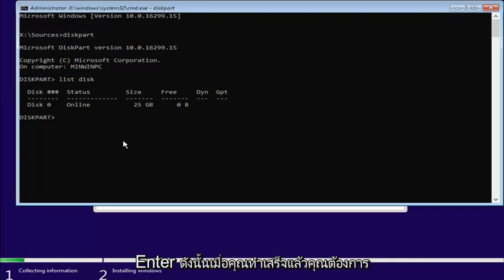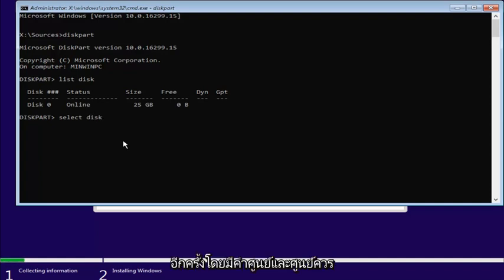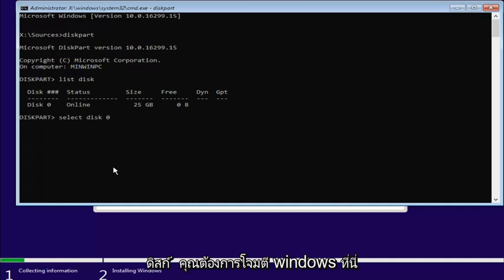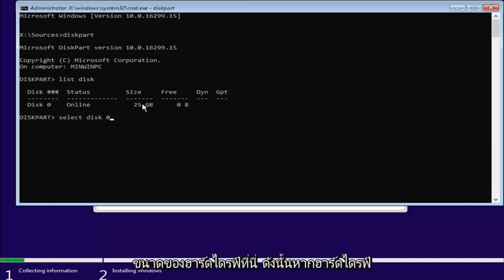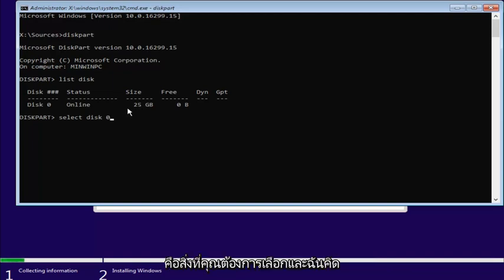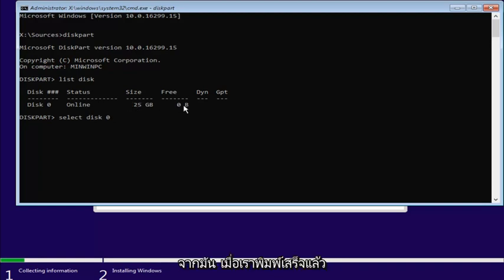Once you've done that, you want to enter in select, another space, disk. Again, with a K. Zero. And the zero should be the number zero. Don't spell out zero like Z-E-R-O. And you want to select the disk you want to install Windows on here. For most people, it should be one drive listed in here, and it probably would be disk zero. You can see by how much size is on the hard drive here. So if it's whatever the size of the hard drive you want to install Windows on, this is the one you want to select. I figure if you're savvy enough to get to this point, you should know which disk is going to be your hard drive just by looking at it.